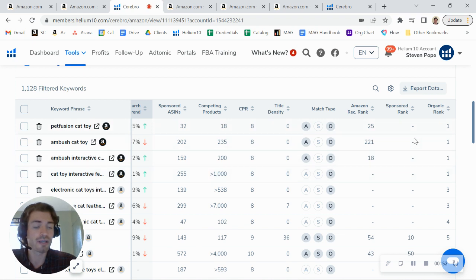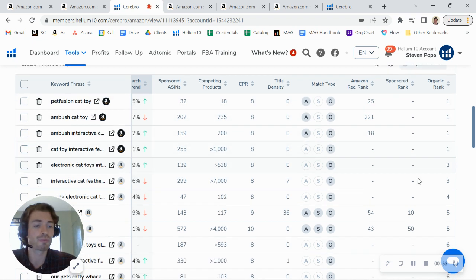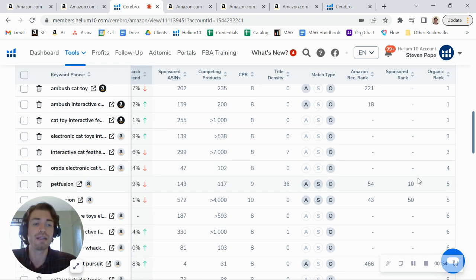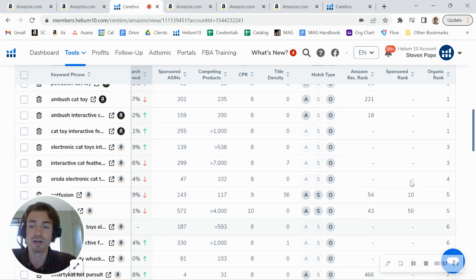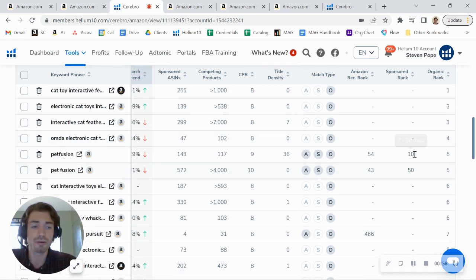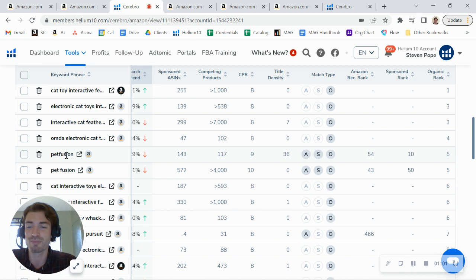I look in here, and I look at a lot of the keywords that you're ranking on, and you're not running PPC on very many of these at all. Really, you're only running PPC on your own brand name. So you're running PPC on Petfusion.